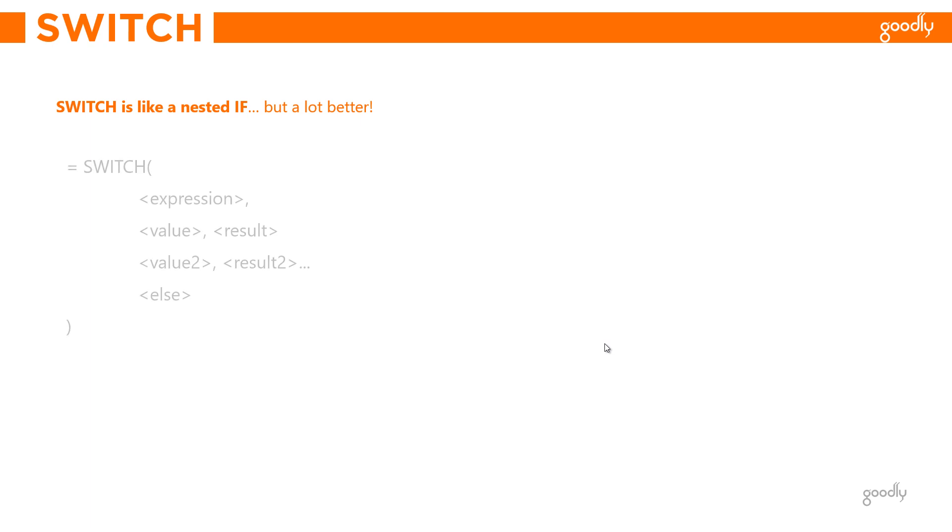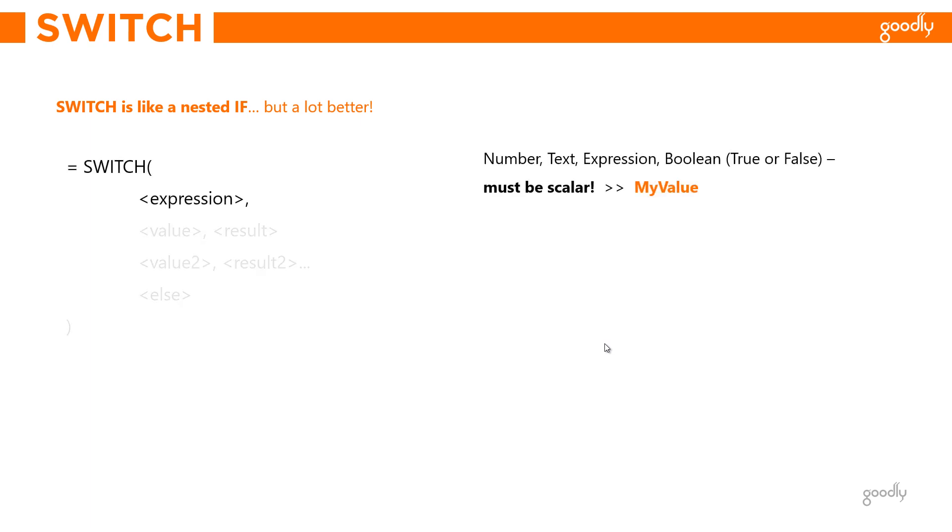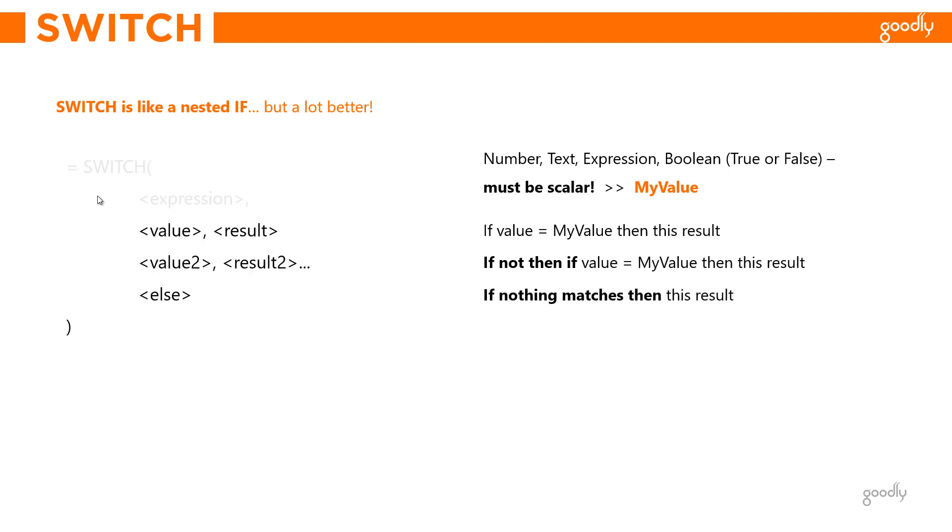Here is how the syntax looks. The first part of the switch function is an expression. Now an expression can be a number, it can be text, it can be a calculation, it can be a boolean like true and false. But make sure that the expression you write is a scalar value, which simply means a single value. If it's a formula, it should evaluate to a single value, not a table. For now let's just call this expression 'my value' for easy understanding.